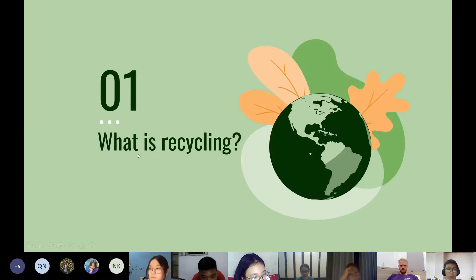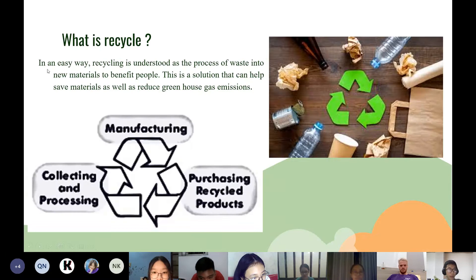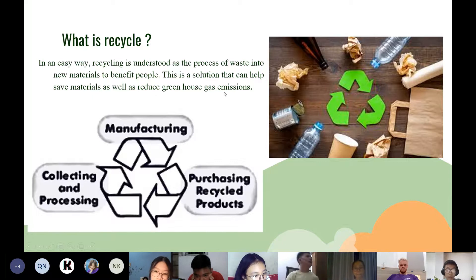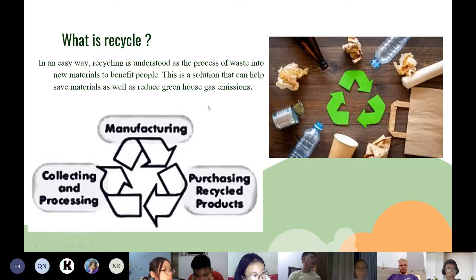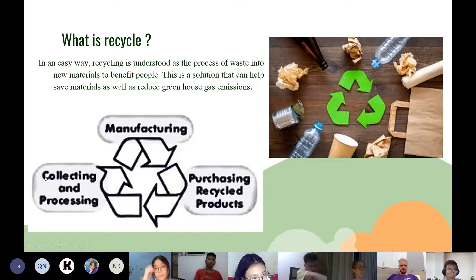First, we will talk about what is recycling. In an easy way, recycling is understood as the process of turning waste into new material to benefit people. This is a solution that can help save materials as well as reduce greenhouse gas emissions. In the recycling process, there will be three main parts: manufacturing, rotation, recycled products, and collecting processes.